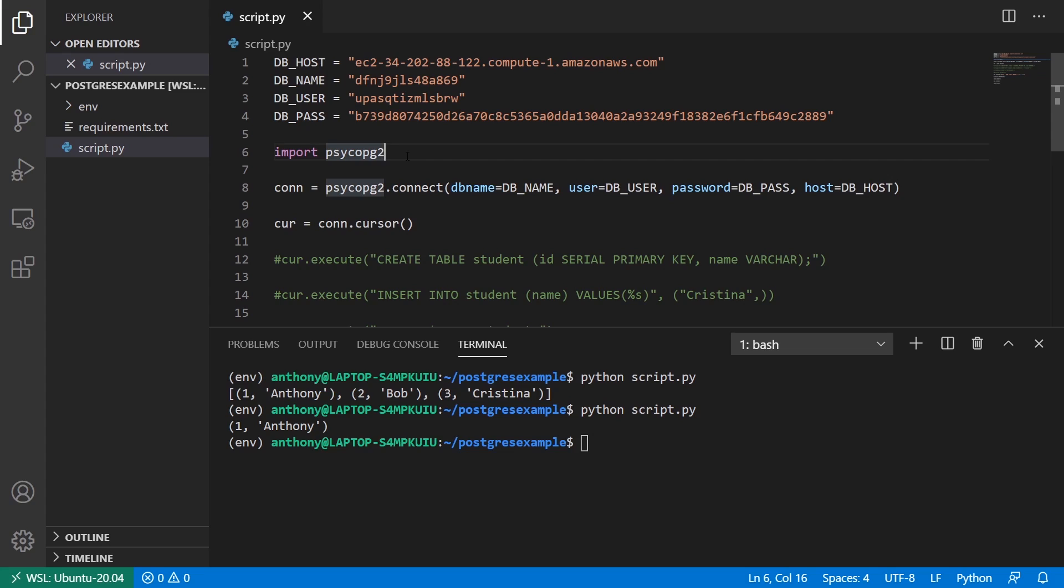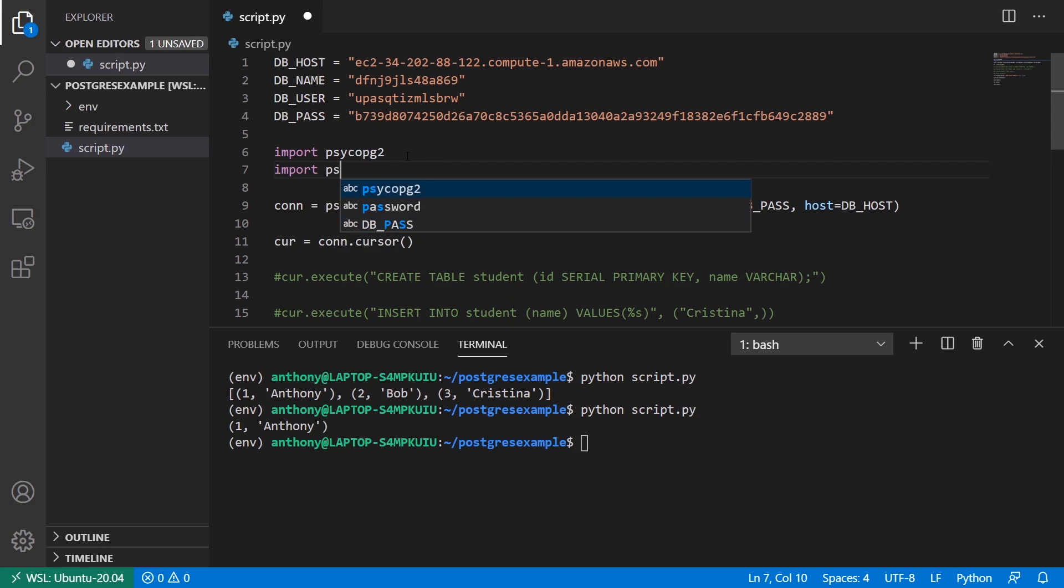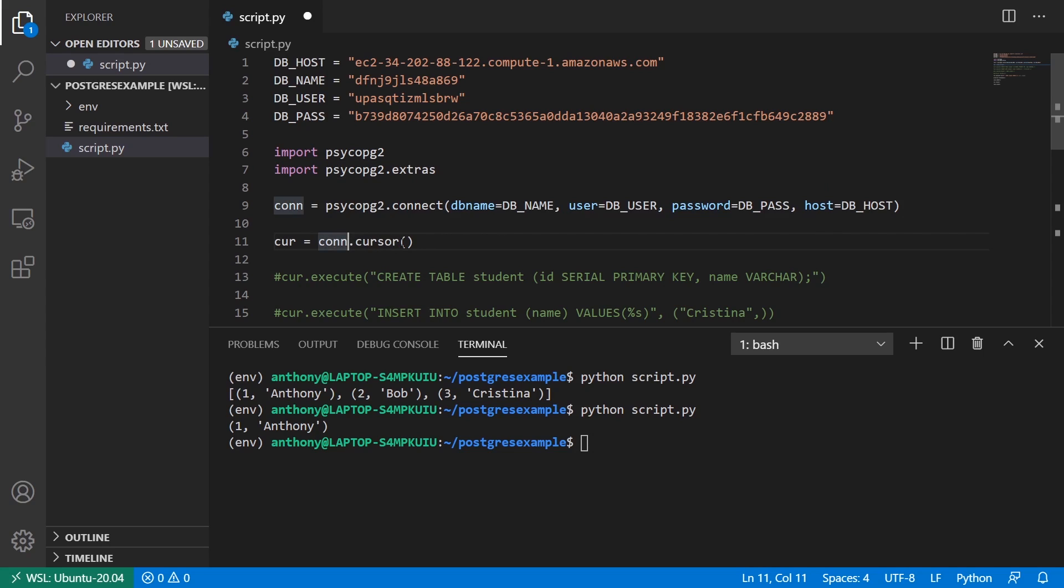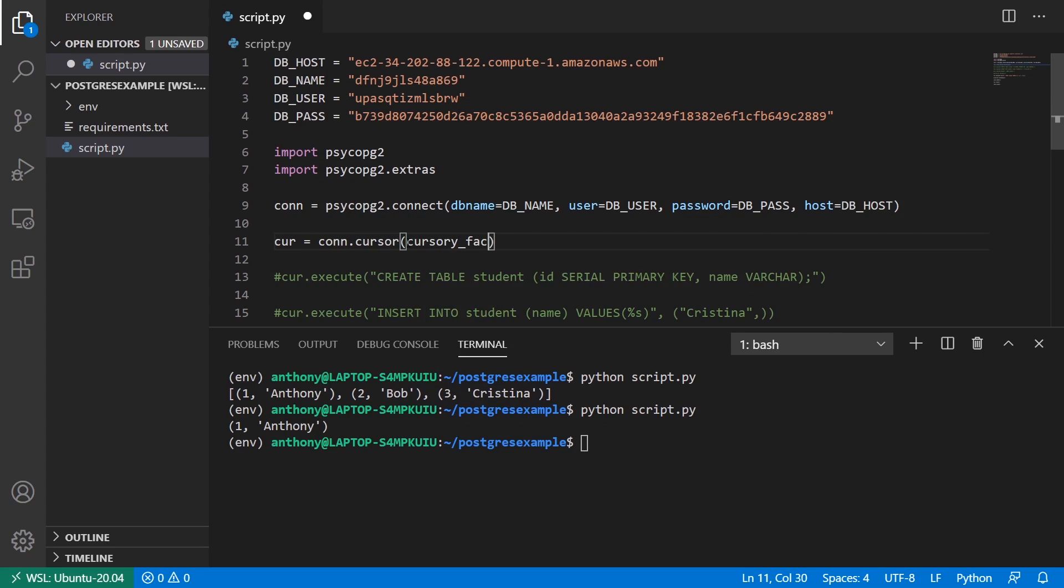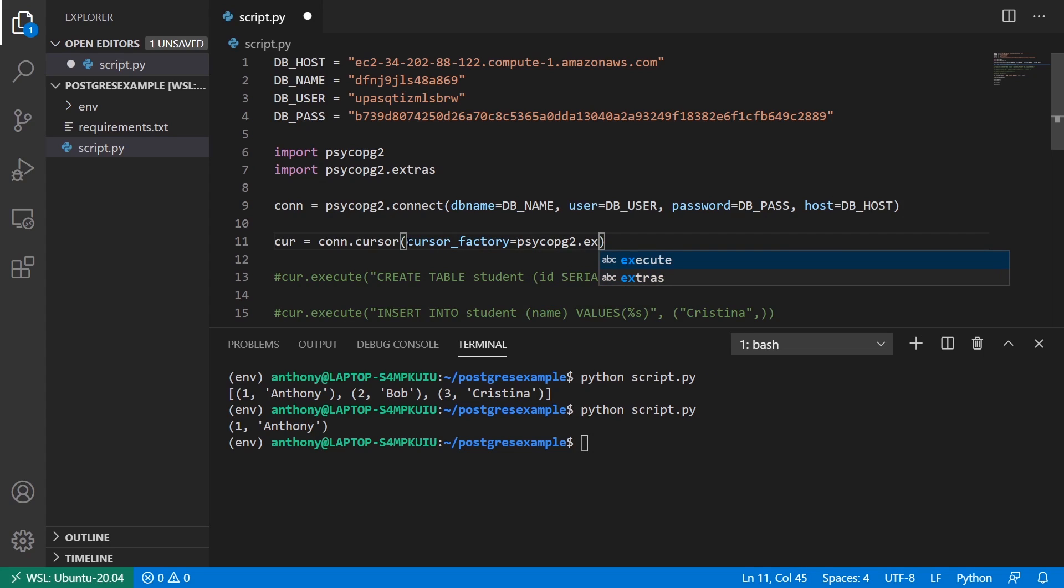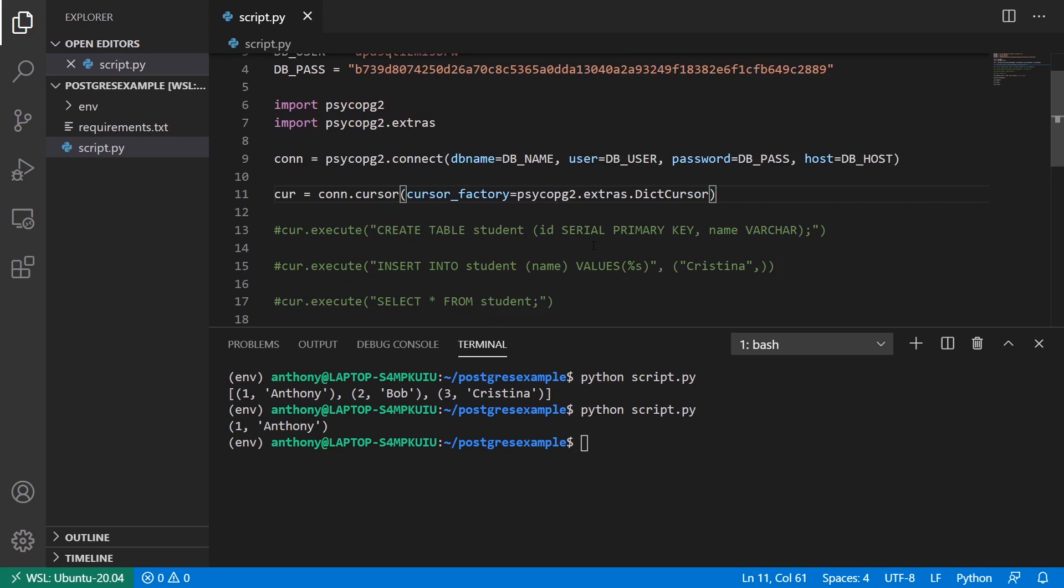So to do that, I'm going to import psycopg2.extras. And here in the cursor, I'm going to pass in a cursor factory. So not cursory, but cursor. Cursor factory. And this is going to be equal to psycopg2.extras.DictCursor. So D-I-C-T cursor capital D capital C.